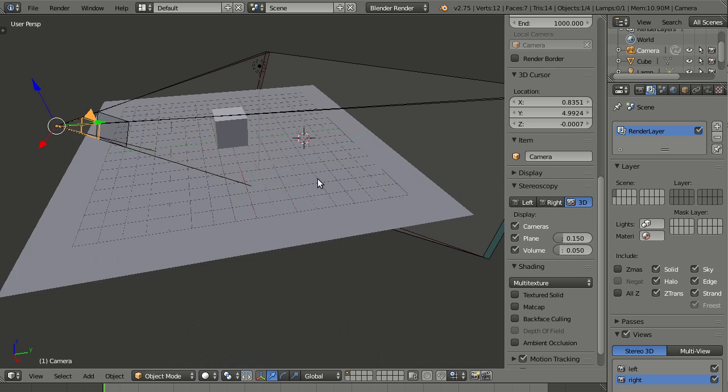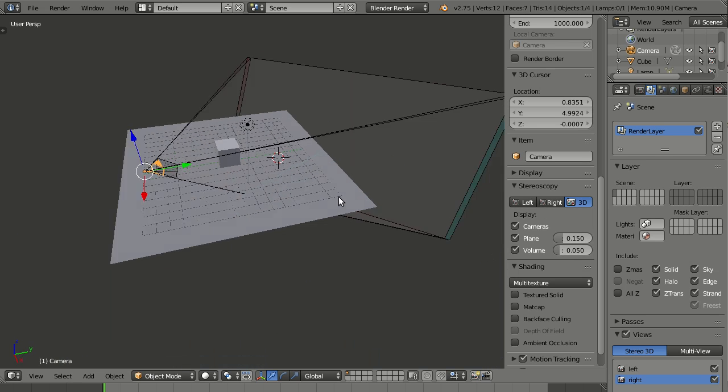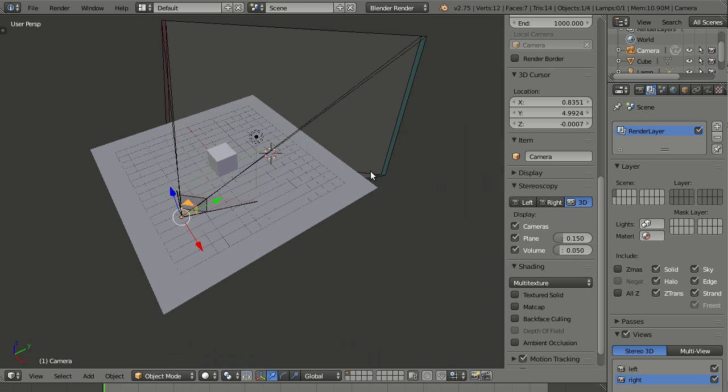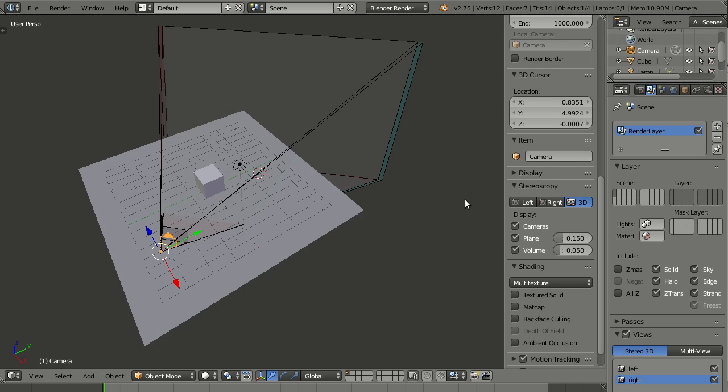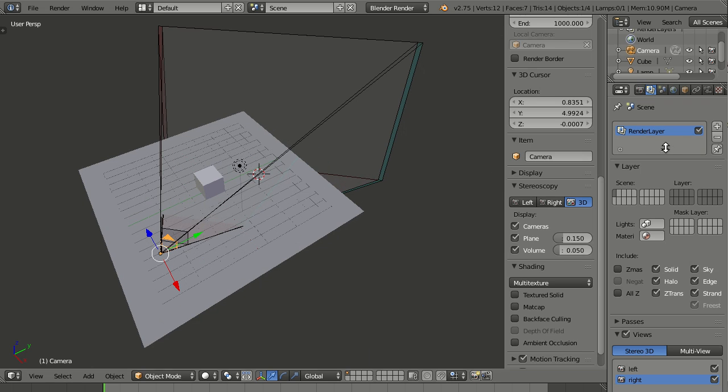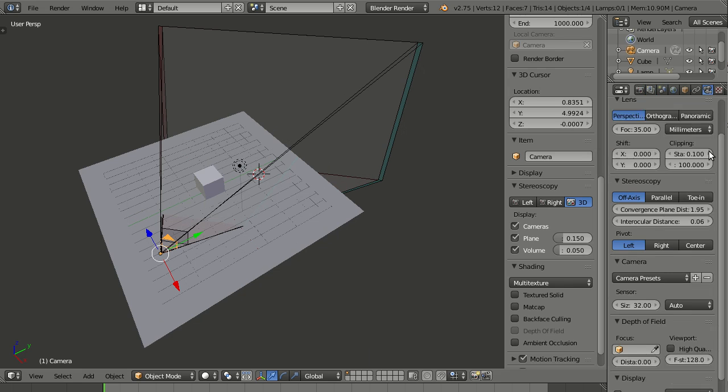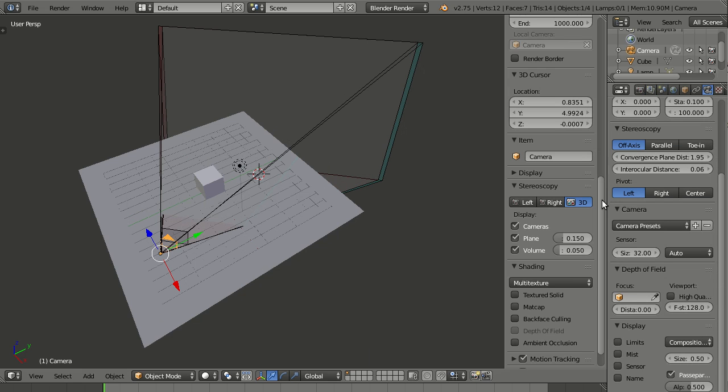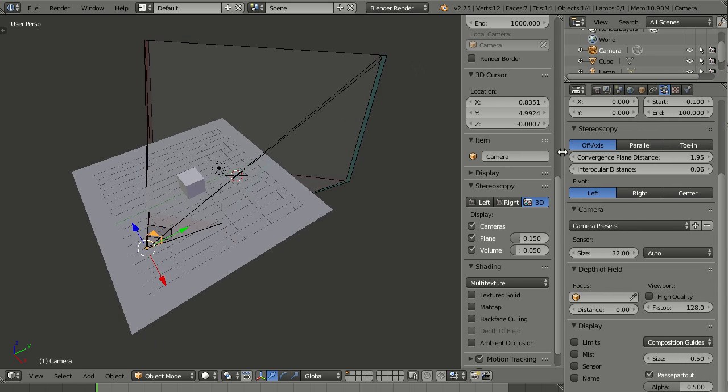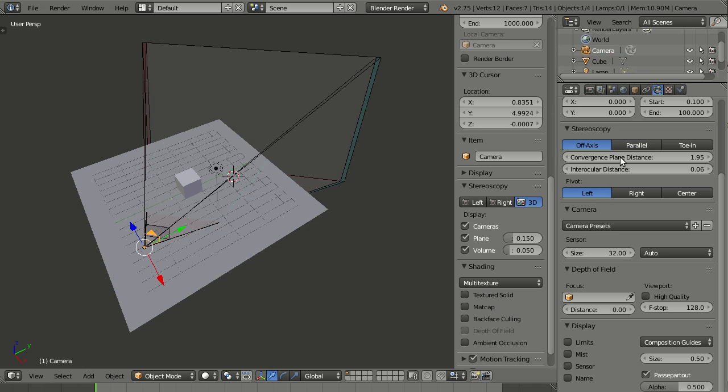So you see that the area where you can actually place things in front of the convergence plane usually gets smaller and smaller. Now for a few more settings about this. And for these, let me go to camera data or camera settings. And here we, for example, we can change the convergence plane distance.